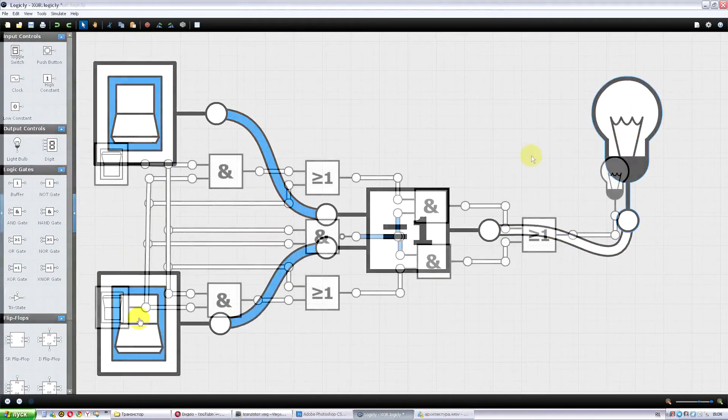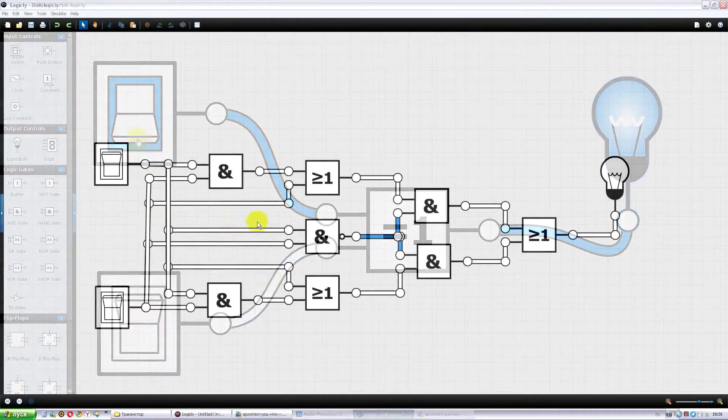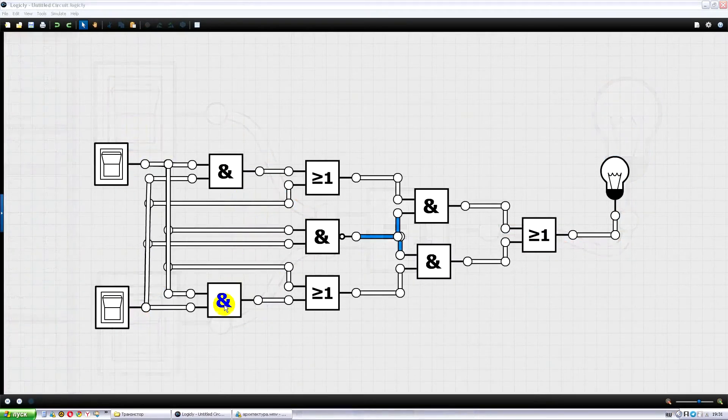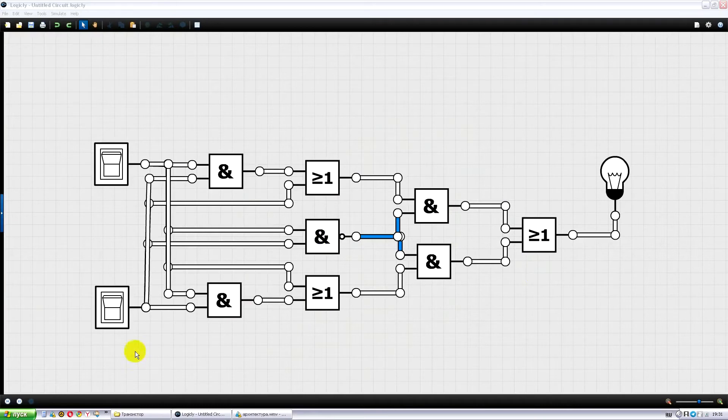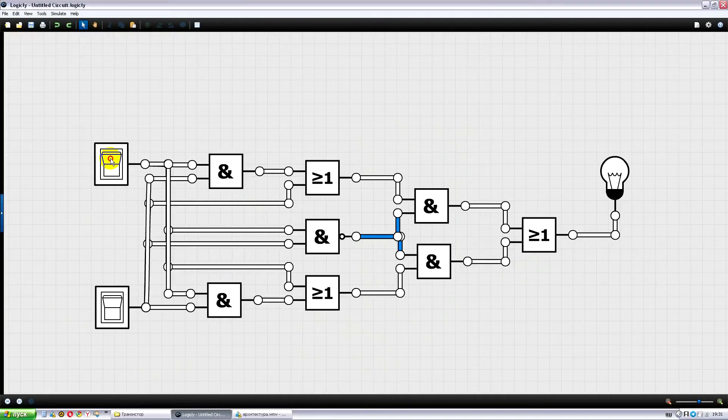Here is the first version of its assembly. It consists of four elements: AND, three OR, and one NAND. The total number of transistors needed to implement this scheme is 46. Let's check whether this circuit works.